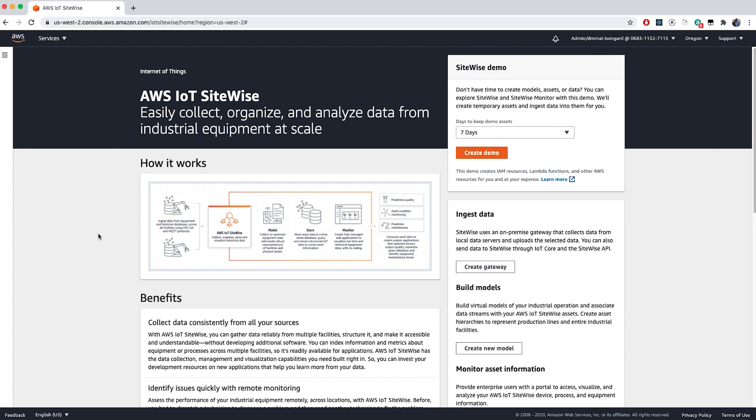Right below that, you'll see a module for ingesting data. I'll cover that in the next video, where we'll walk through the process of ingesting data from an OPC UA server through a Greengrass SiteWise gateway. But before we do that, we'll walk through some simple asset creation and modeling.